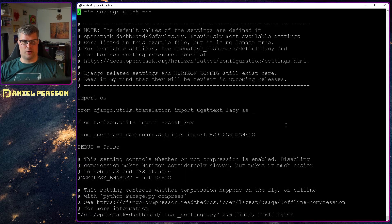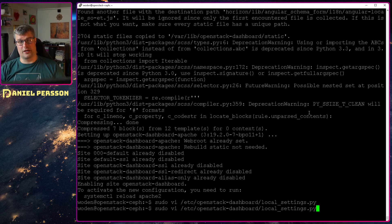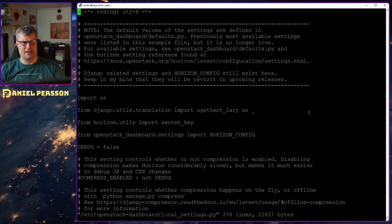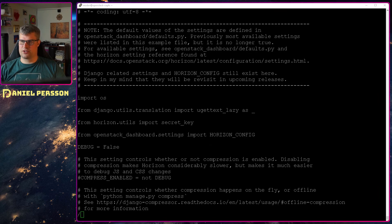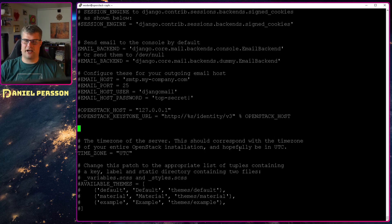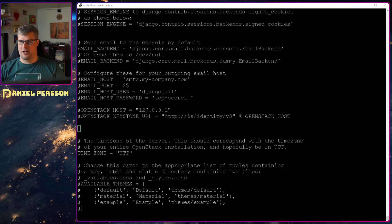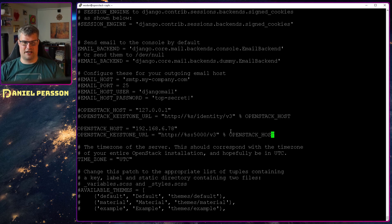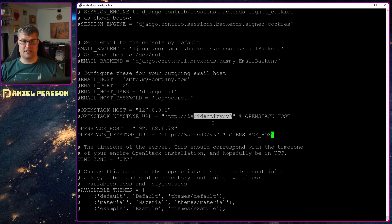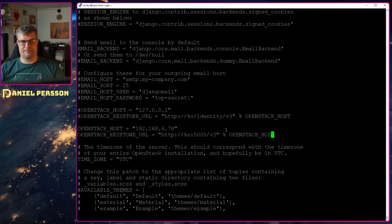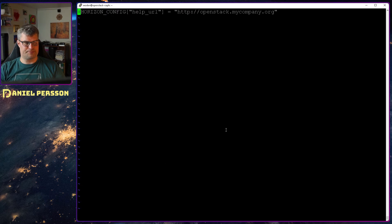Now that we have installed that package we need to configure it. We go into local settings so the file is called OpenStackDashboardLocalSettings.py. It's a Python application and in here we will search for OpenStackHost. The OpenStackHost is localhost at the moment, but we want to be able to access it outside of the host so we will add the IP instead. And this identity was not the identity keystone URL that we set up. We set up just v3 and that's by the documentation.